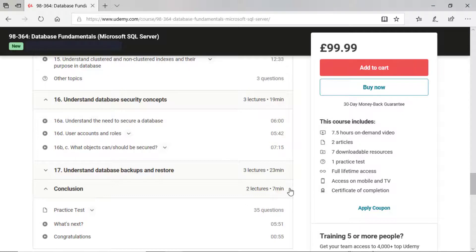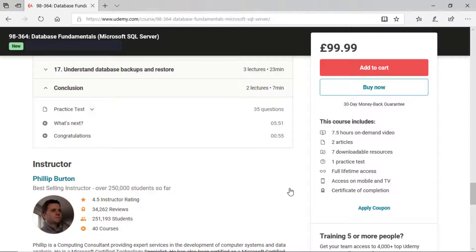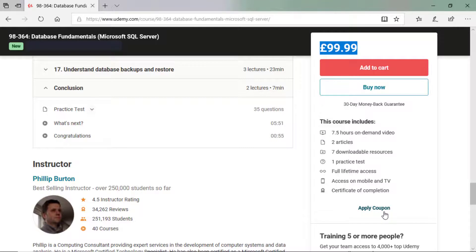So if this course sounds interesting, then why not join more than a quarter of a million students who have enrolled in one of my Udemy courses? And as for that price, I said, forget about it. If you apply a coupon, you'll be able to get it for a lot cheaper.